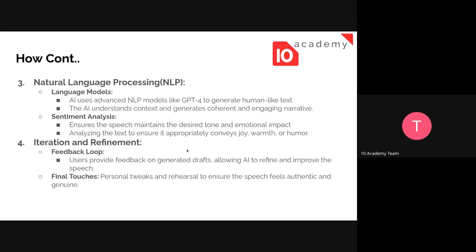The last step is iteration and refinement. Once you give your data, the AI generates a first draft. After reading that draft, you give feedback to generate a refined and improved speech. You might want to change the tone — for example, from humorous to sentimental for the father of the groom or father of the bride. You can do feedback looping, and finally make a personal tweak and rehearsal to ensure the speech feels authentic and genuine, perhaps by including some jokes in the middle.